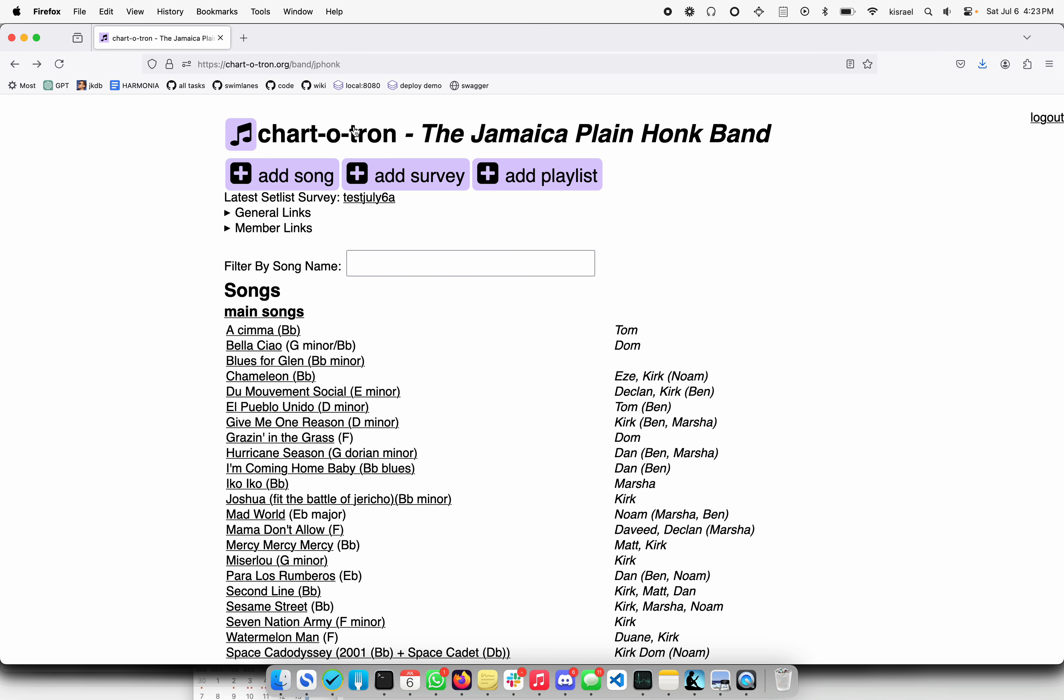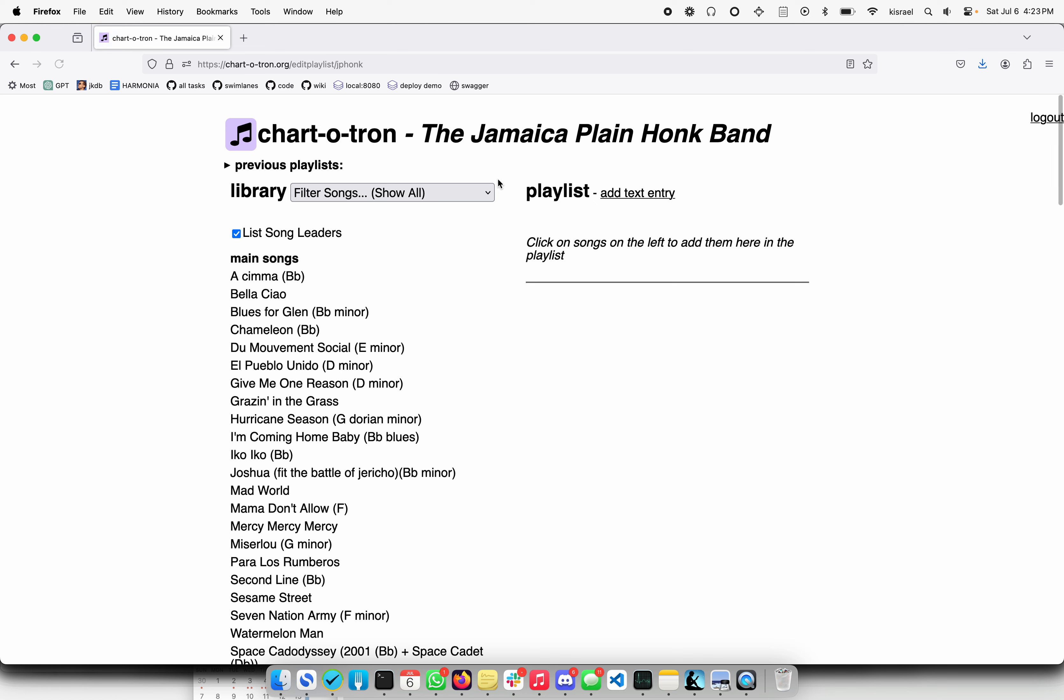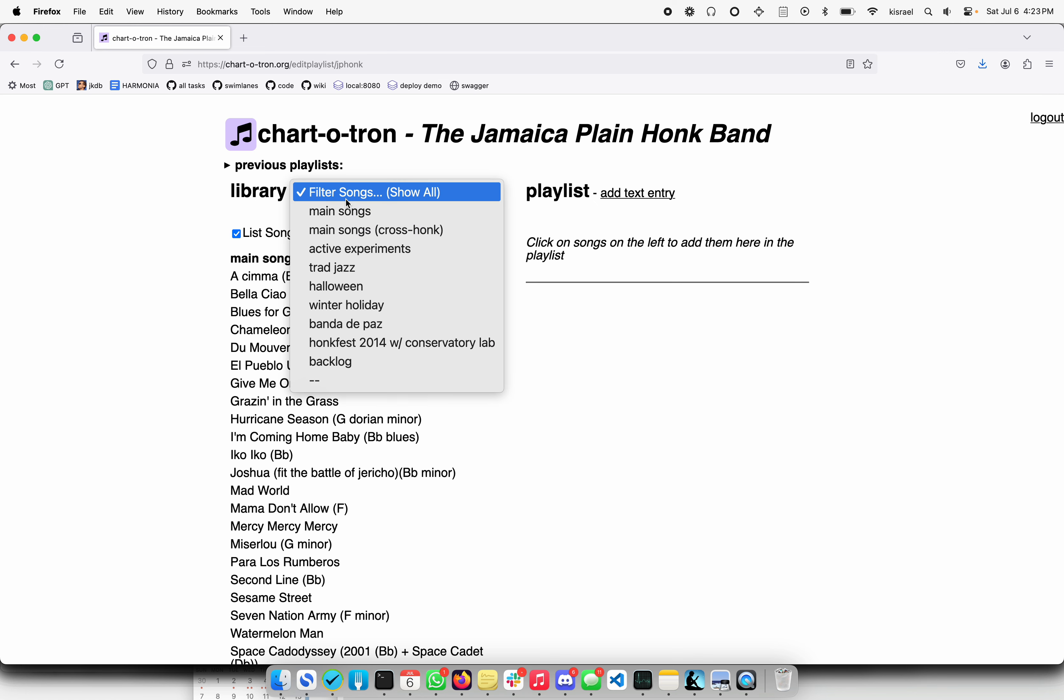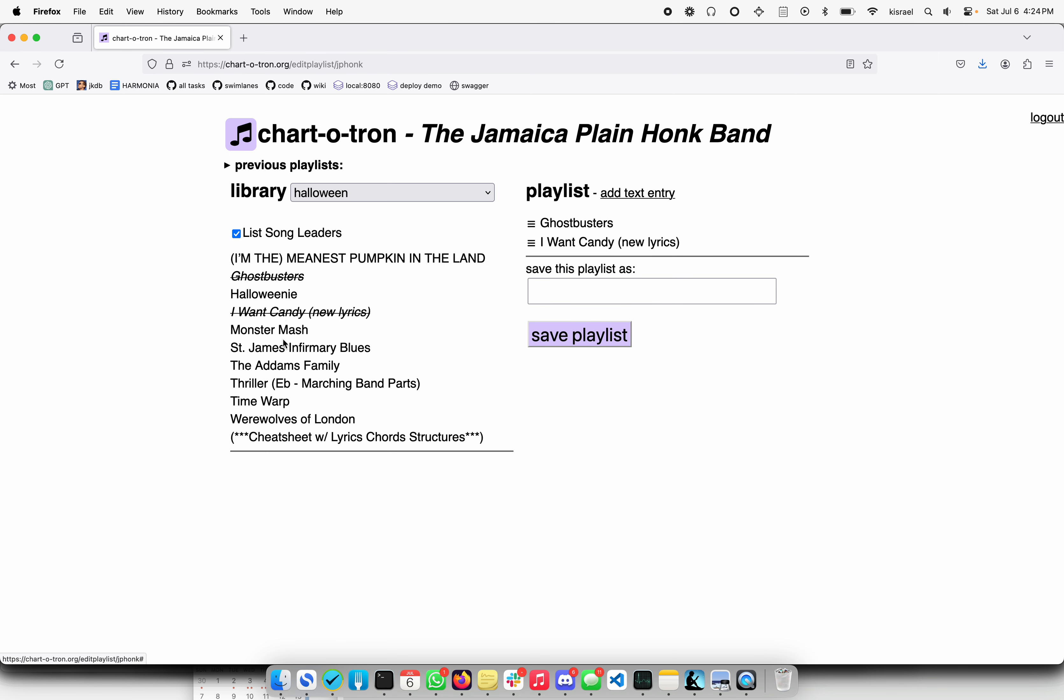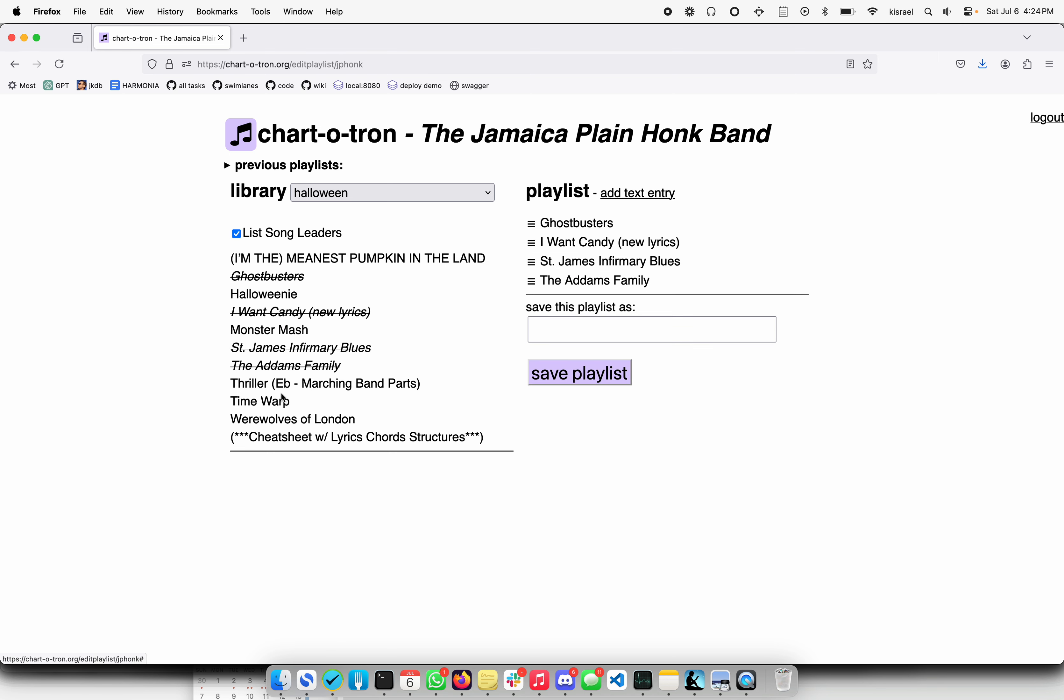So from there, we can also go ahead and add a playlist. Here, again, you see the songs listed. Maybe we were doing like a Halloween show. So we might want to put in the specific ones here. Go ahead and click on these over here. And then this list can be just drag and drop reordered. If you want to take a note, like, oh, now we have an intermission.